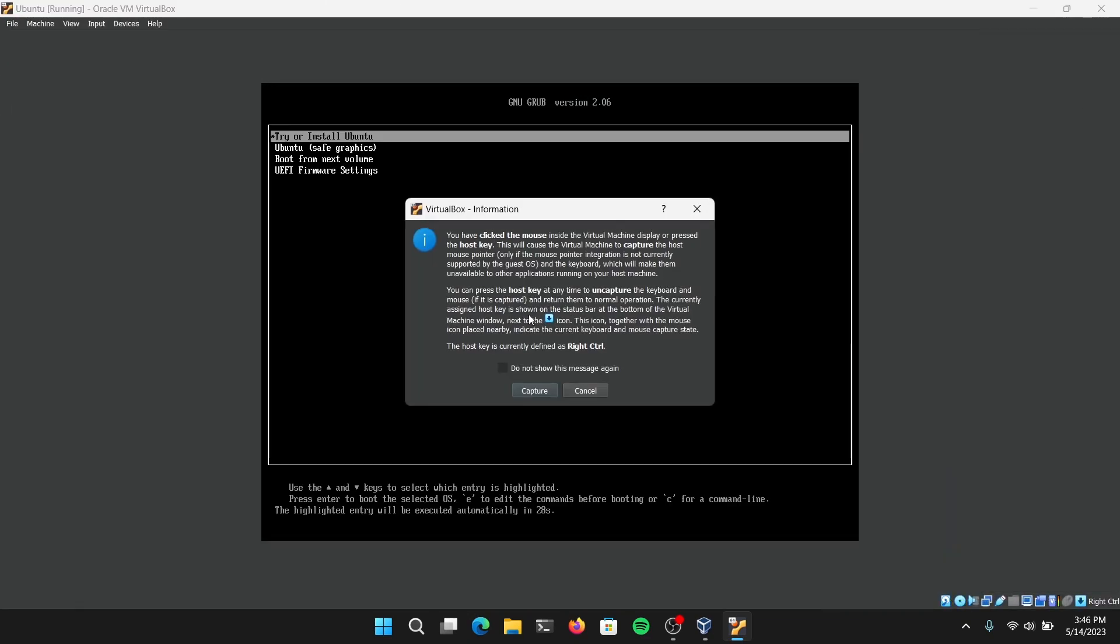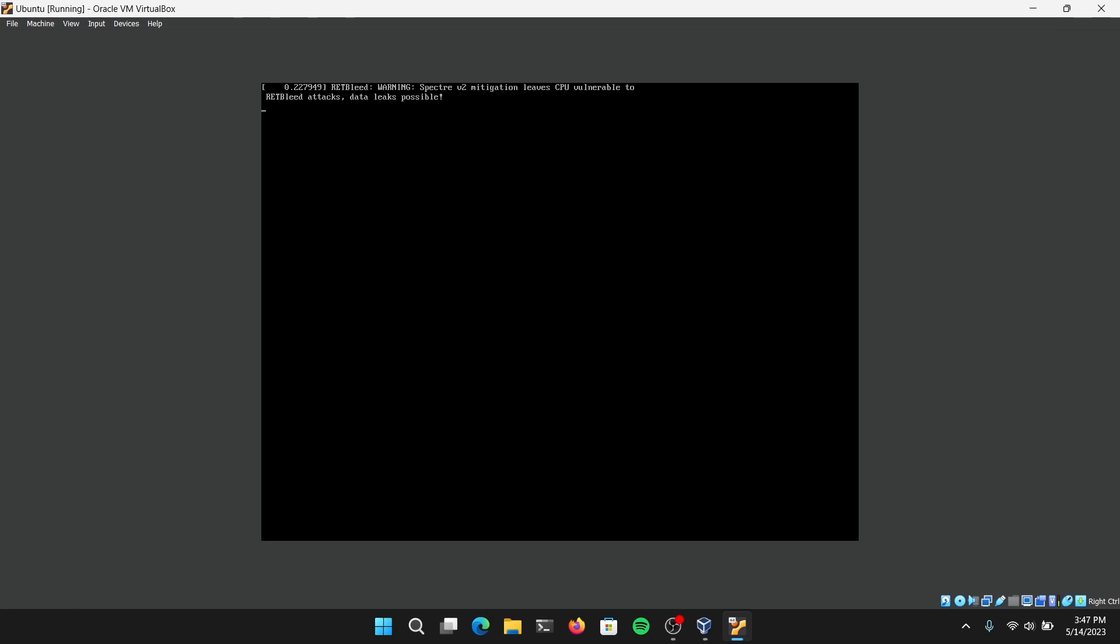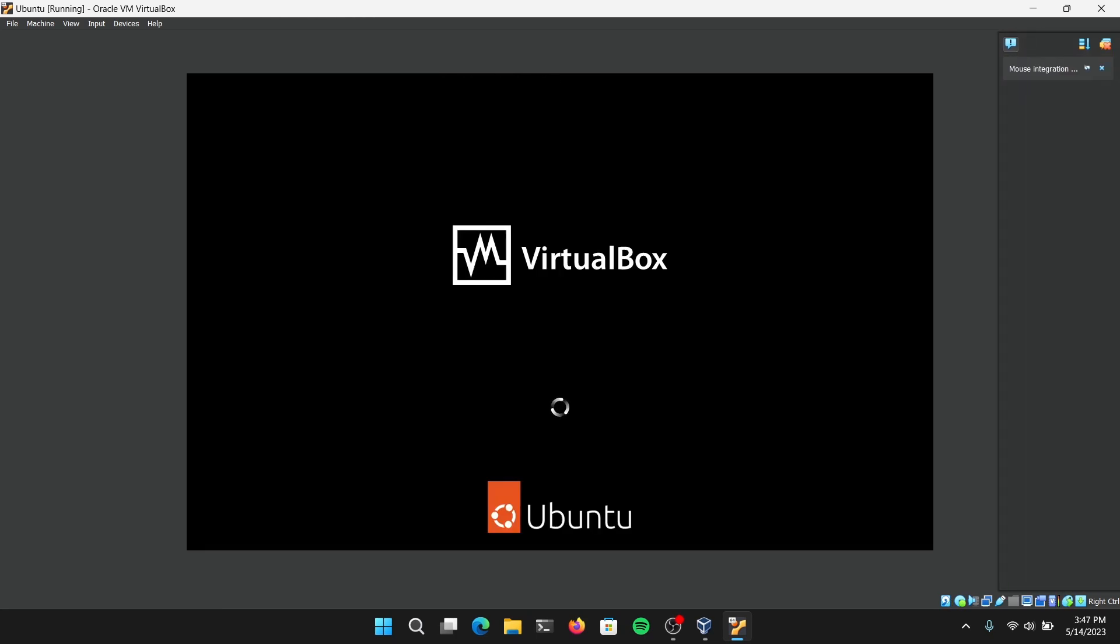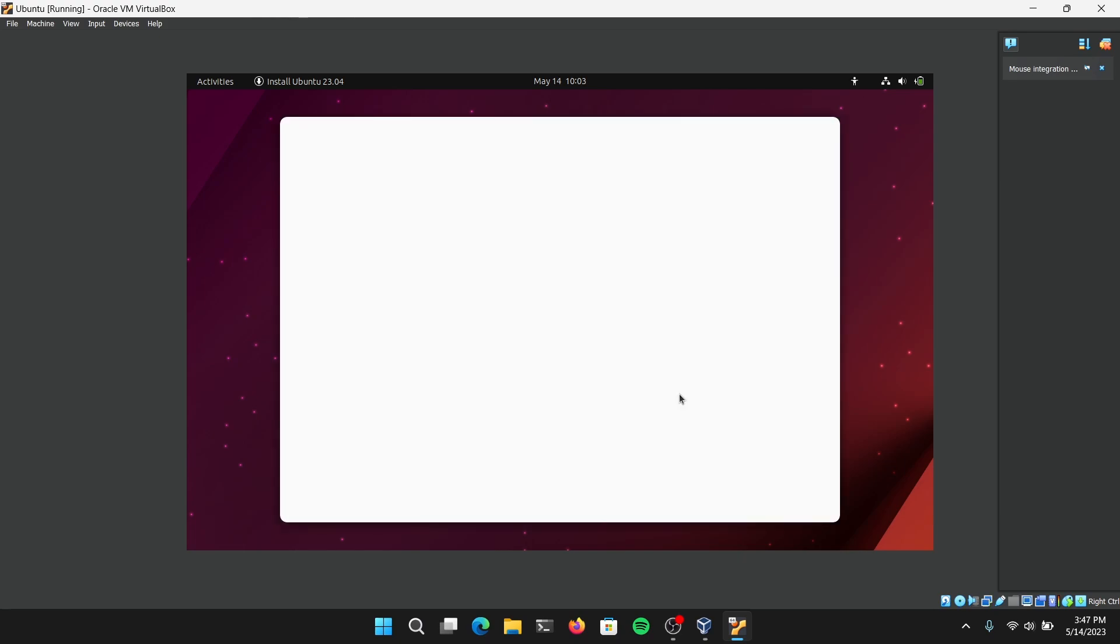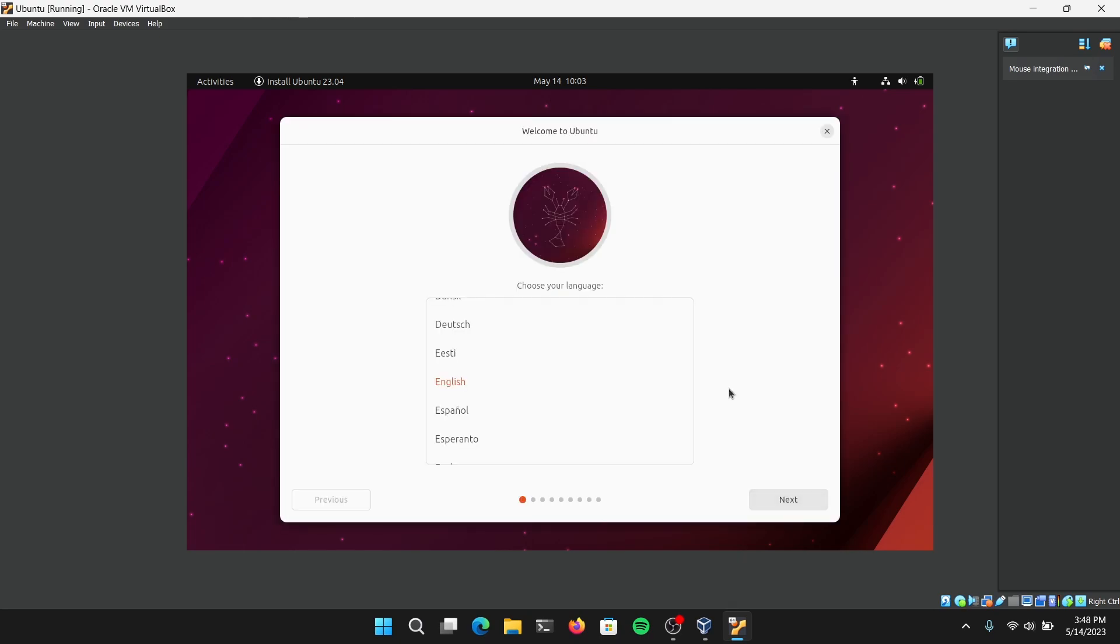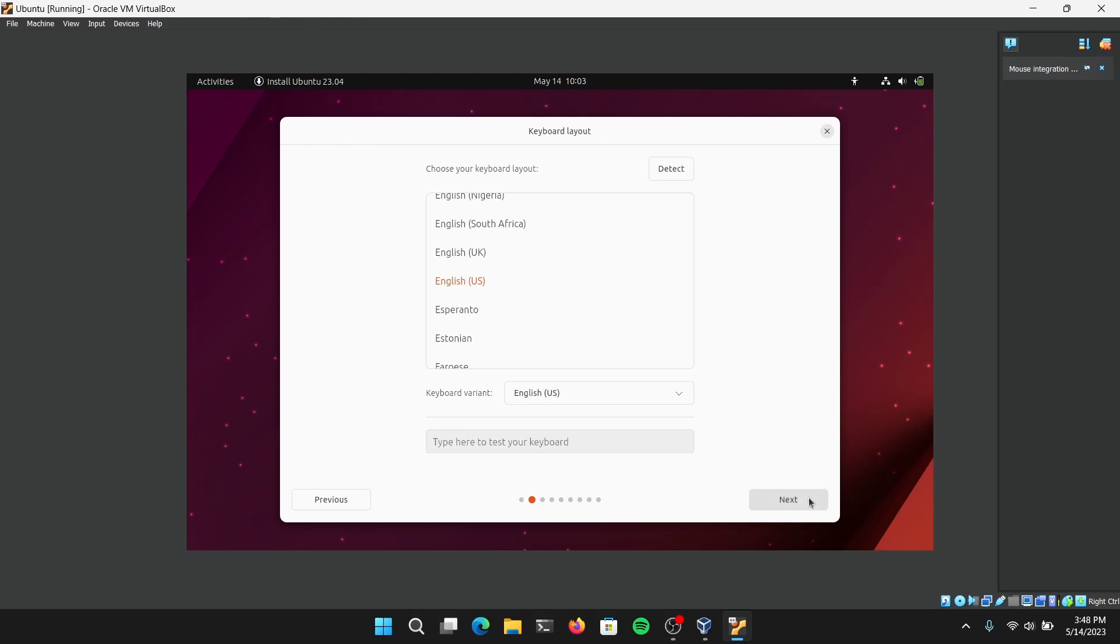Now choose the first option which says Try or Install Ubuntu. Finally, we have the welcome screen of Ubuntu. I'm just going to choose English language and click on Next. Now here you can choose Install Ubuntu and click on Next.